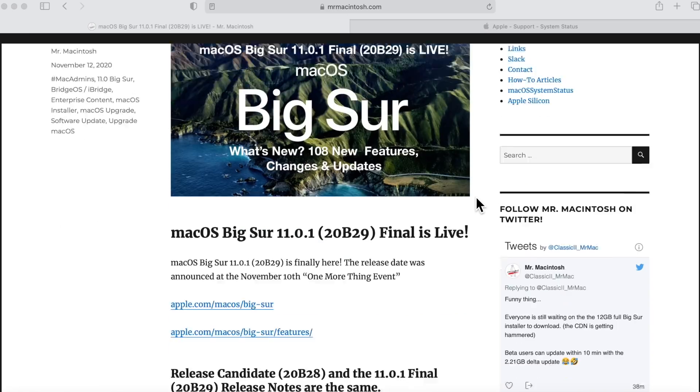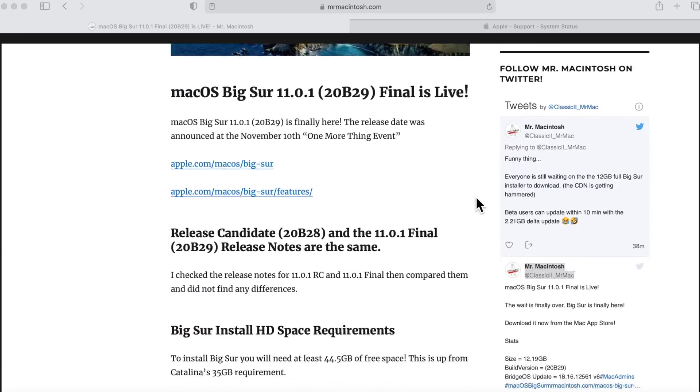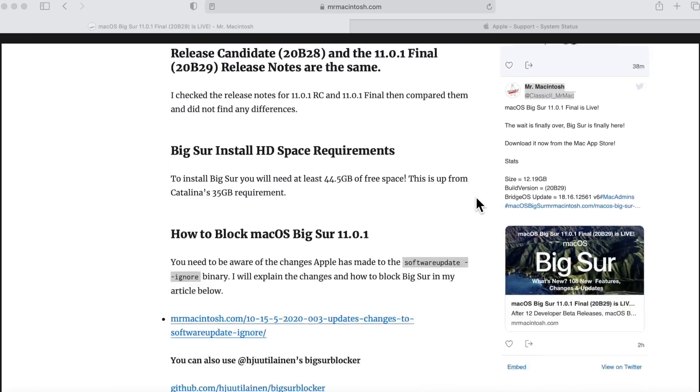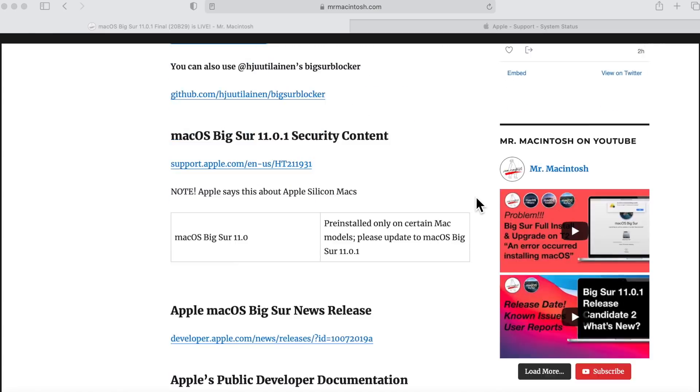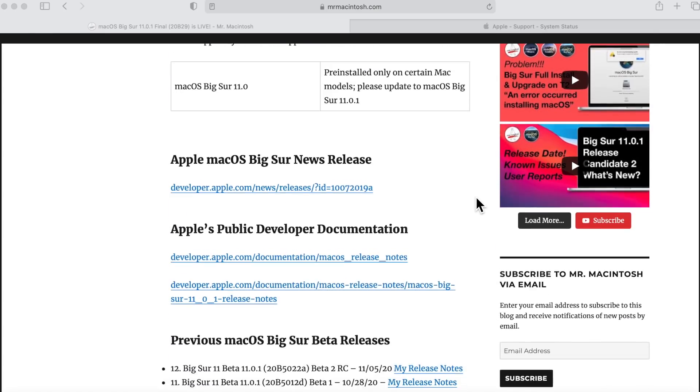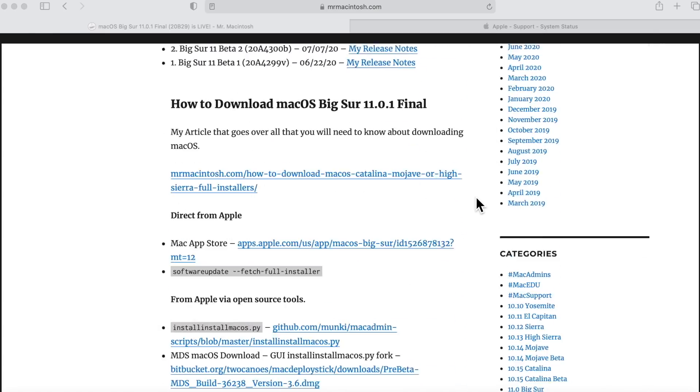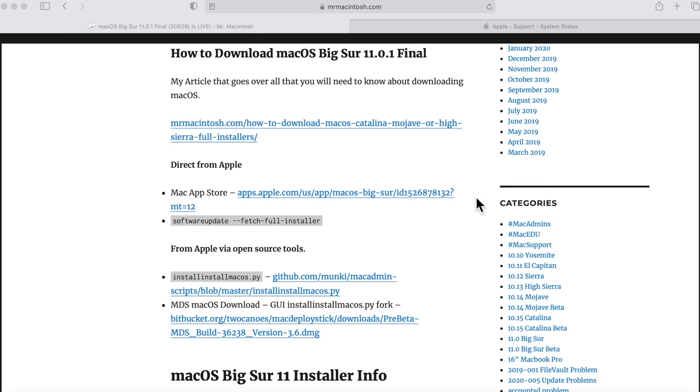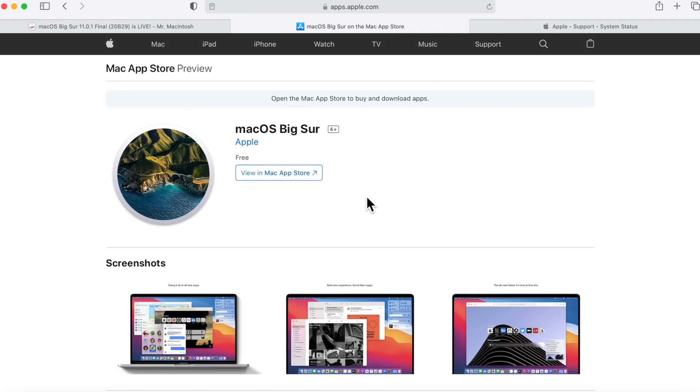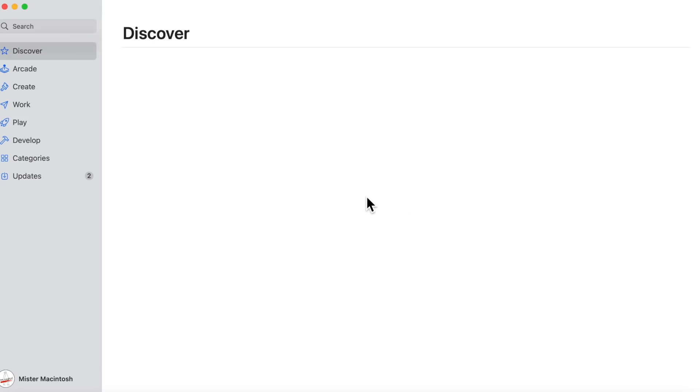So immediately I've got the web article up talking about the final version and I've got a link in here directly to the app store download link. So let's click on that and see what happens here. Brings you right to the website but it also fires up the app store.